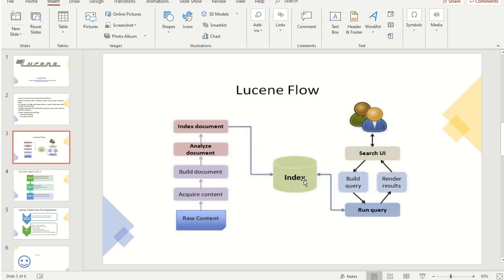Once the index database has been created, the user can search the text using the search UI and then a query is built. In this query the text will be passed, and the query will be run across the index database which will render the result. In Lucene, the flow from building the document to indexing to searching is handled by Lucene, while rendering results and other parts are mostly done by the application side.